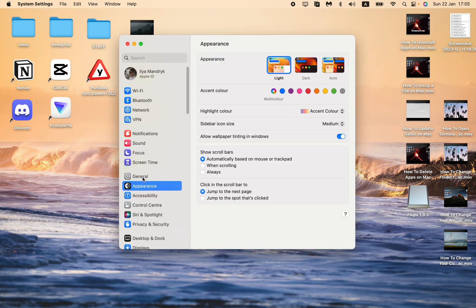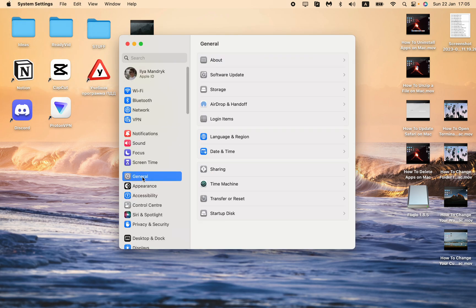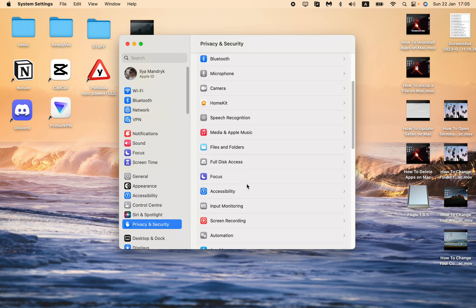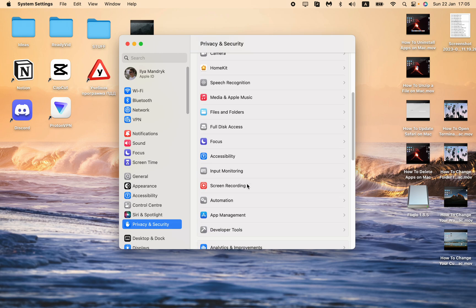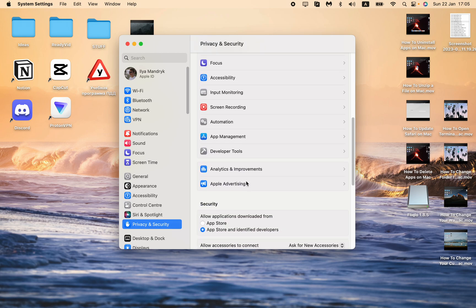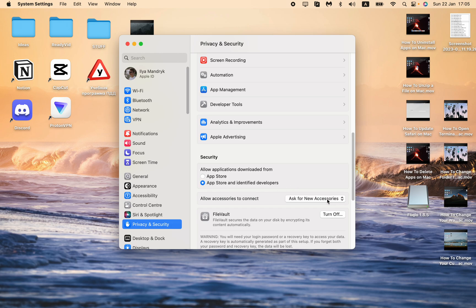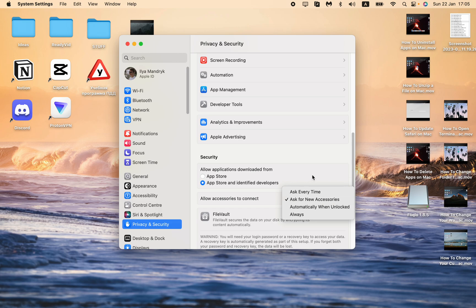Right up here in General, I guess, or maybe Privacy and Security—somewhere here we need to give access to open apps from identified developers. Just switch it from App Store to App Store and identified developers. Sometimes it could ask for other access, so try to find it in the settings.